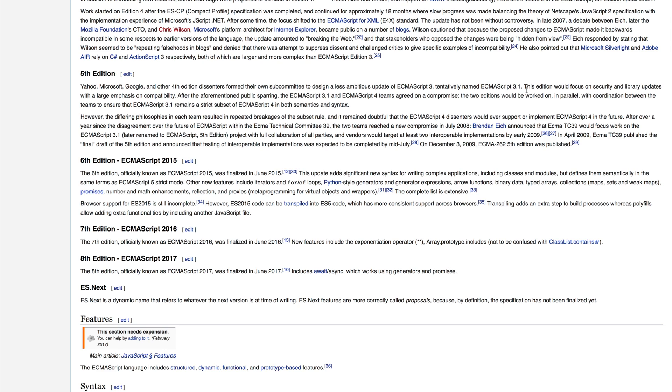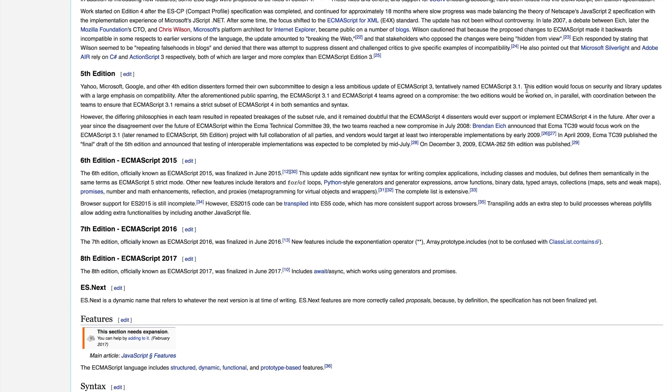ES6 was finalized in June 2015 and includes a whole ton of excellent new features for JavaScript, things that people have been asking for for a long time, such as generator expressions, arrow functions, typed array collections, promises, and a whole bunch of nice things. There are just so many features that suddenly existed inside of JavaScript.